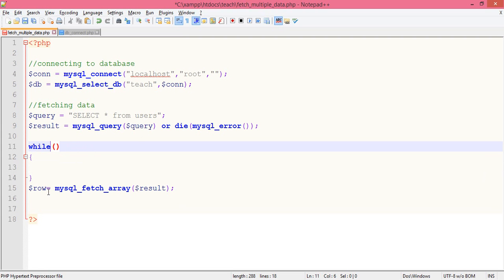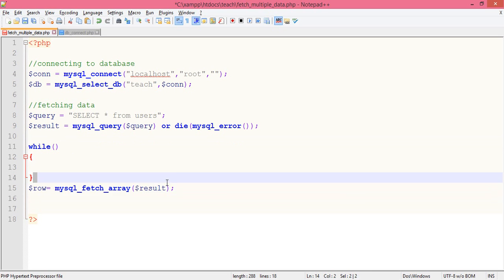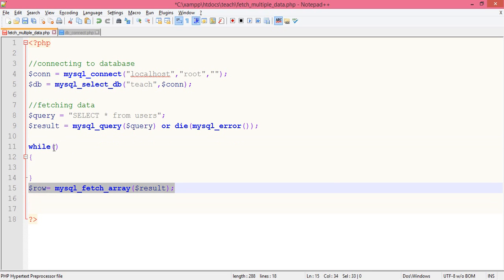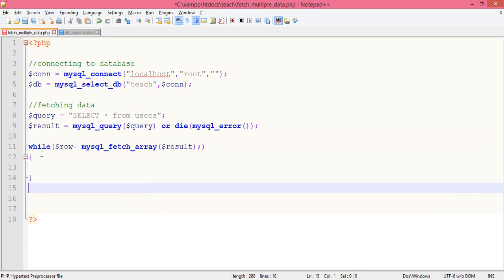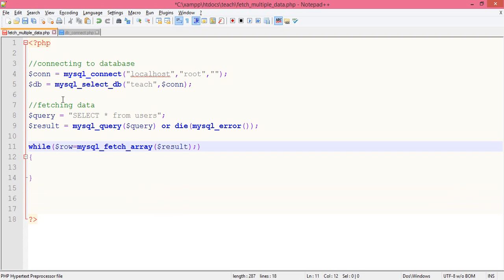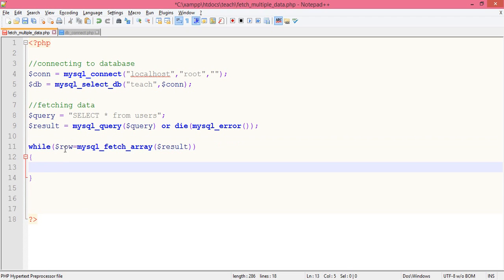So what we do now, we go to the while loop and paste it here. So what does this mean? As far as this dollar row has value within it, till then while loop will be executing.